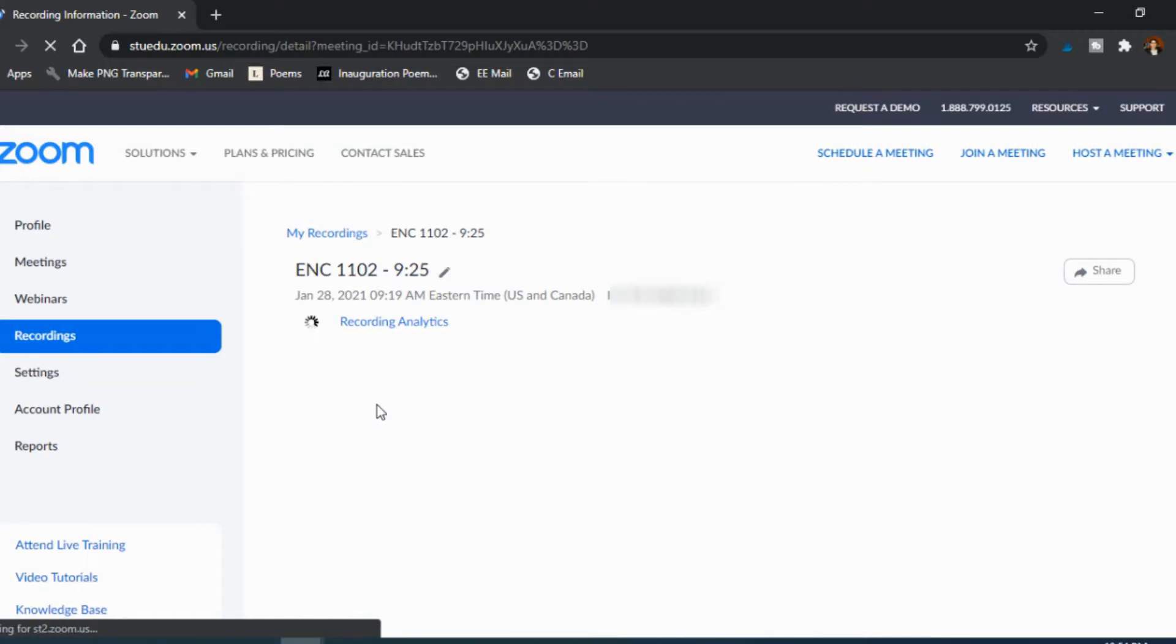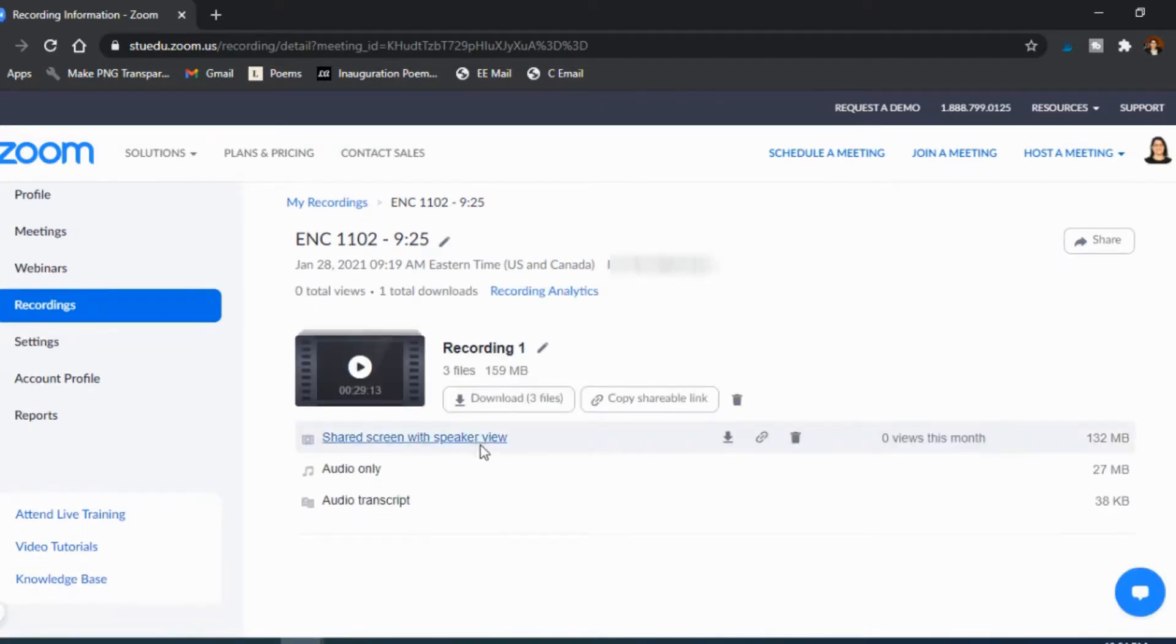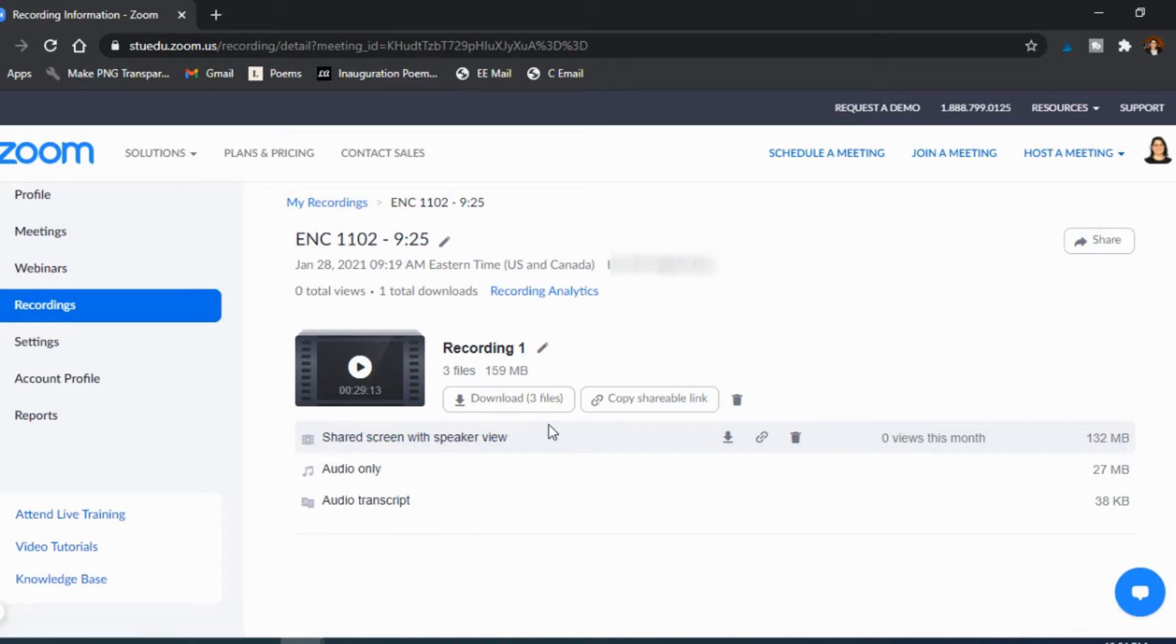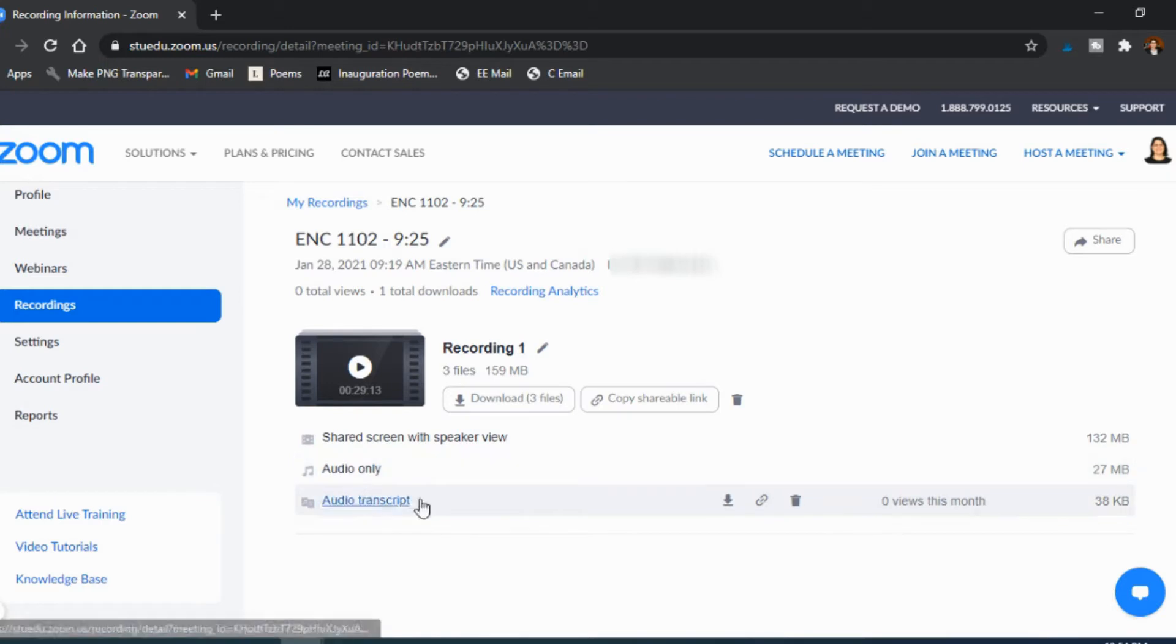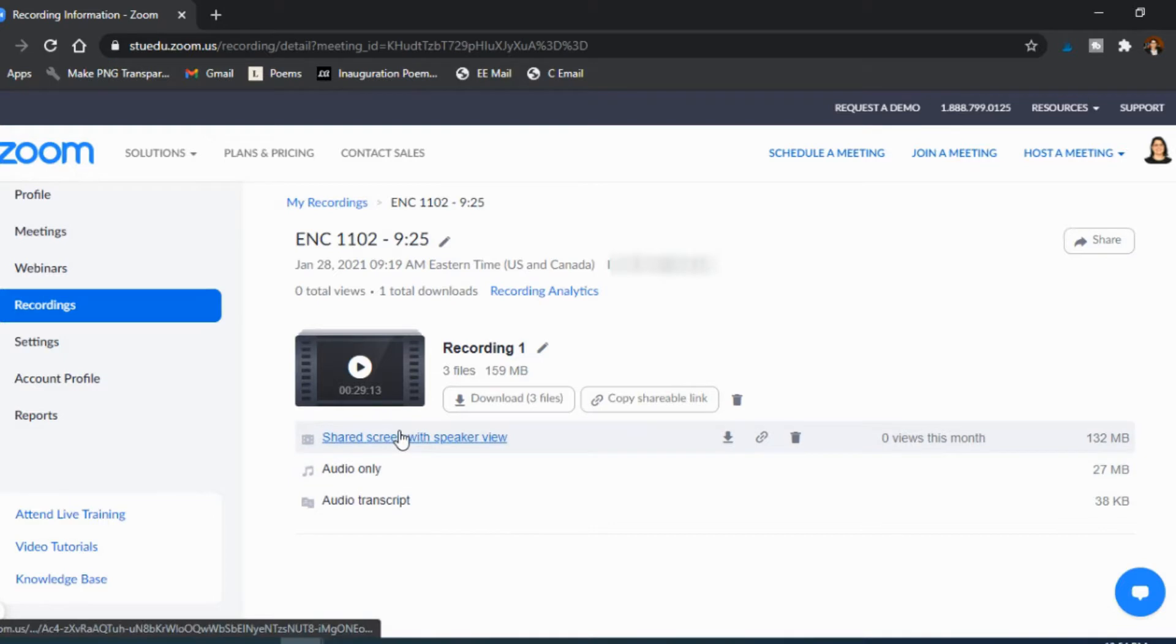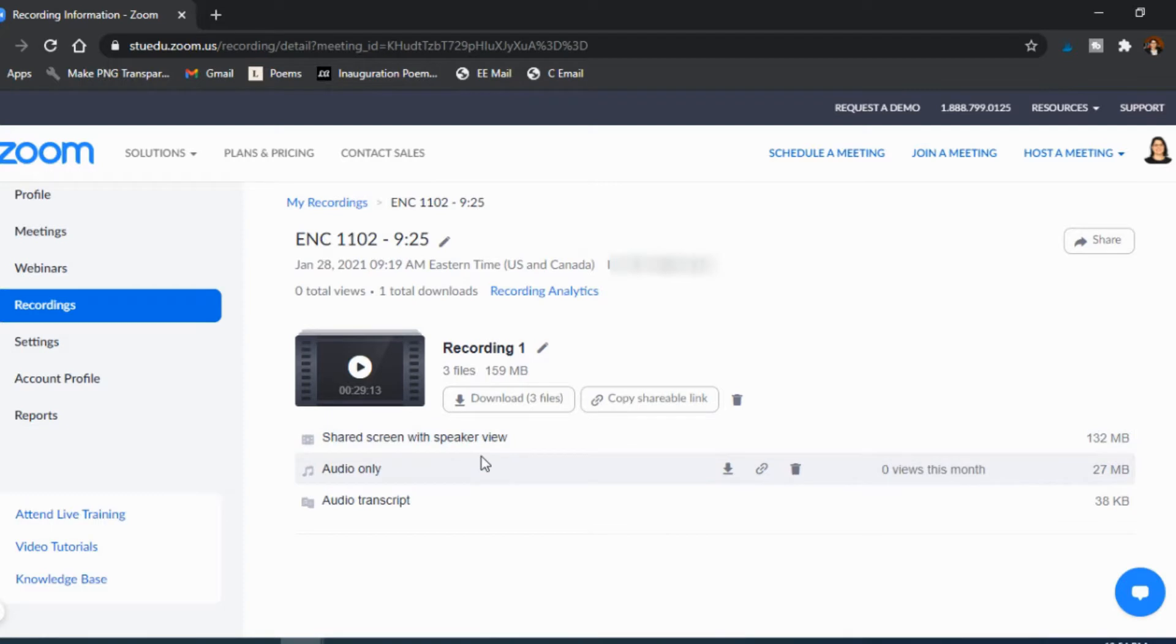So you just find the recording that you want and then you have different files here. I always download the one that has the screen sharing with the speaker view because I tend to share my screen a lot. But if you want to just give them the audio recording or a transcript, those can be other options too. But I actually only use the shared screen version, so I've never actually opened either these to see how well they work. But in this case I download it and then upload it to the LMS. Sometimes I do some editing if I need to, but for the most part I don't usually need to.